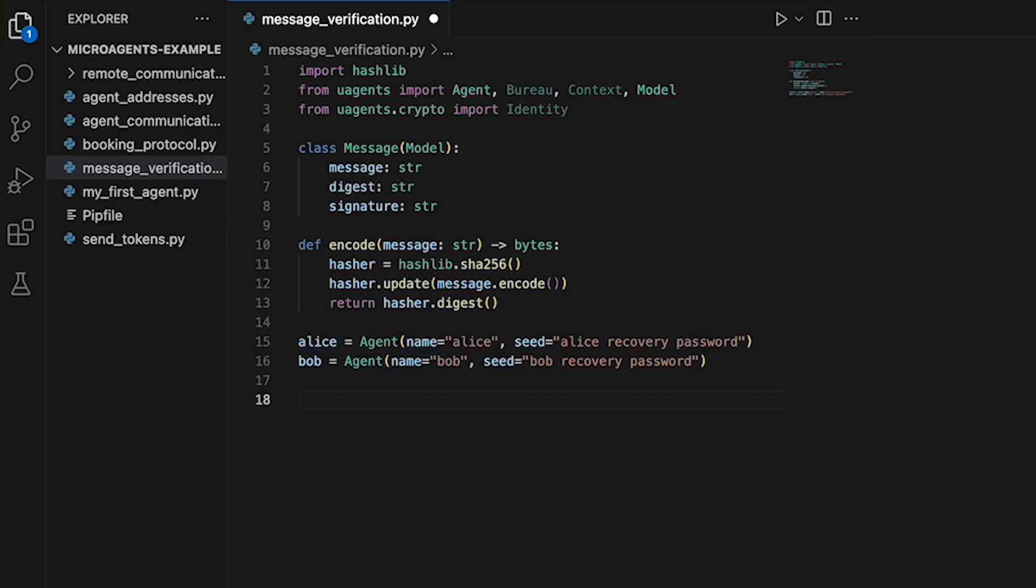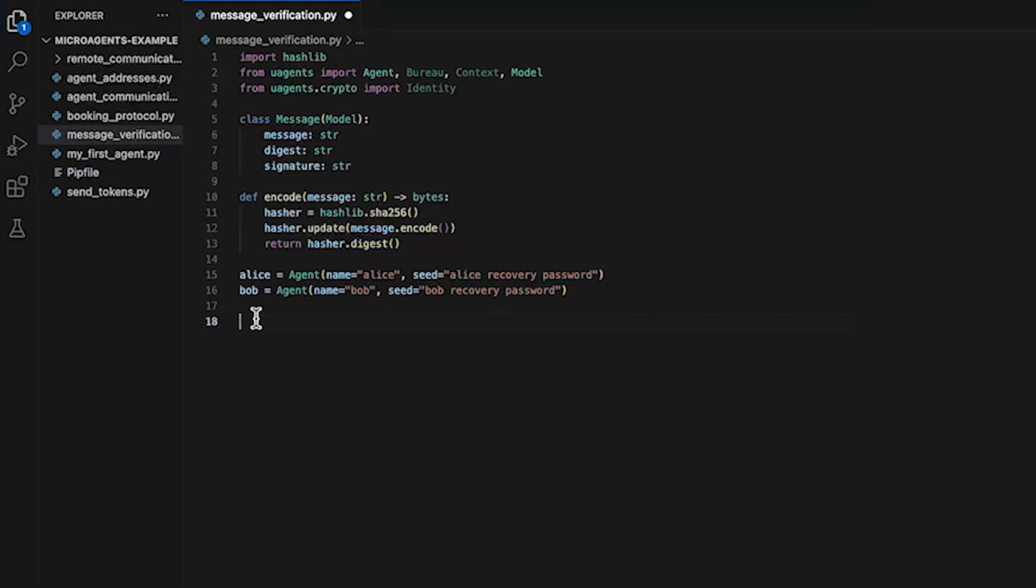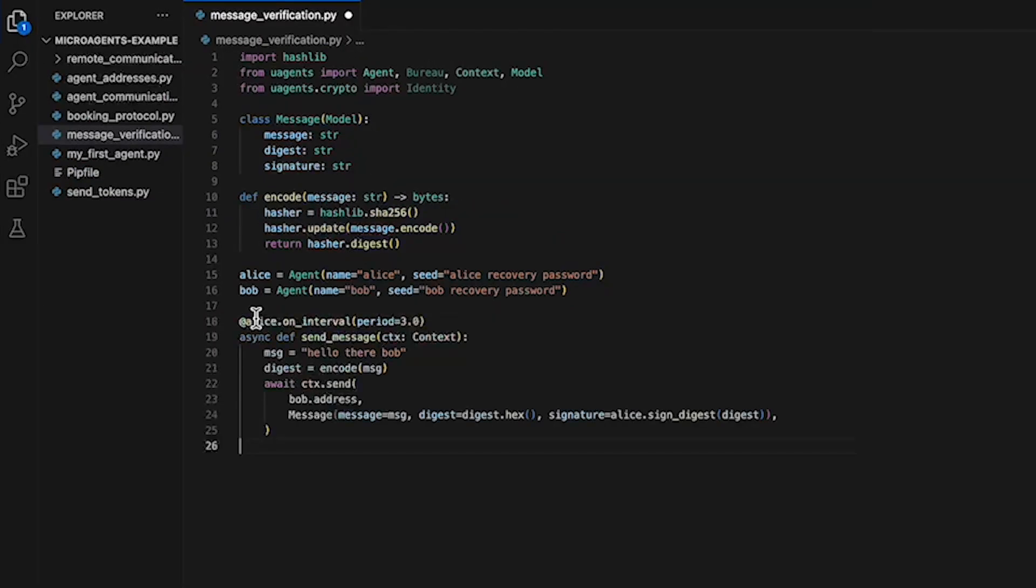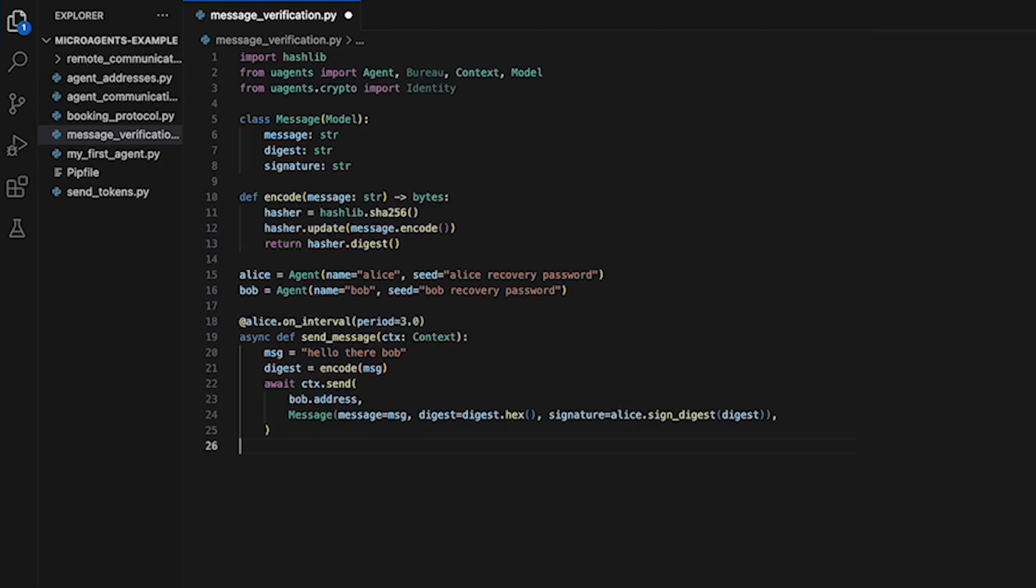Now we are ready to define our agent's behaviors. Here we define a function send message which is decorated with the Alice on Interval Decorator. This decorator indicates that the function is called periodically every three seconds to send messages from Alice to Bob's address.